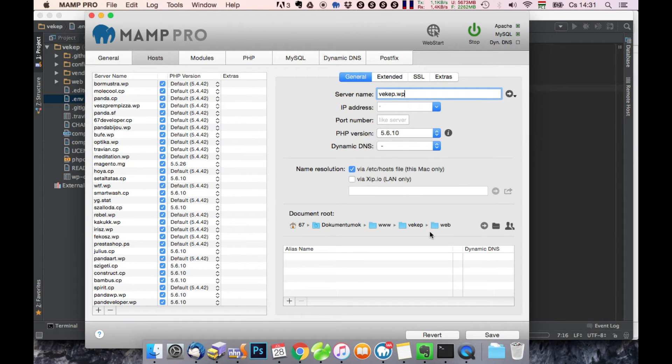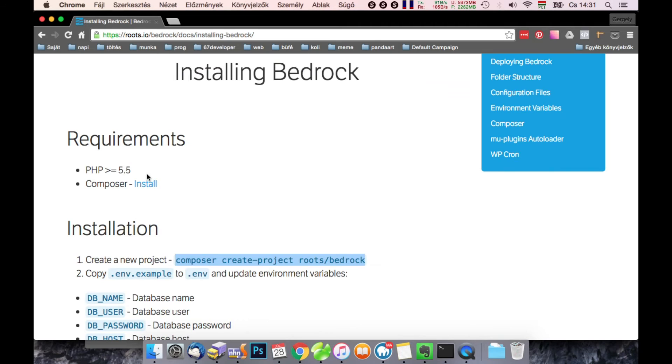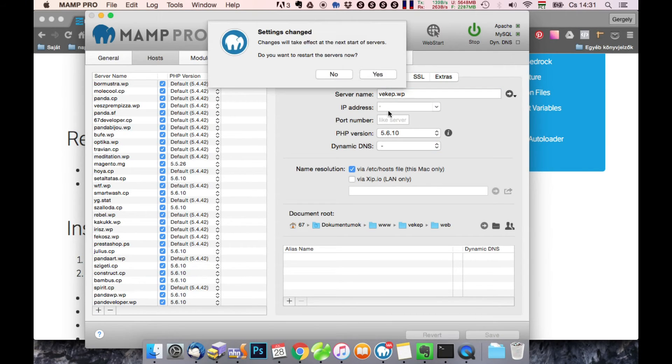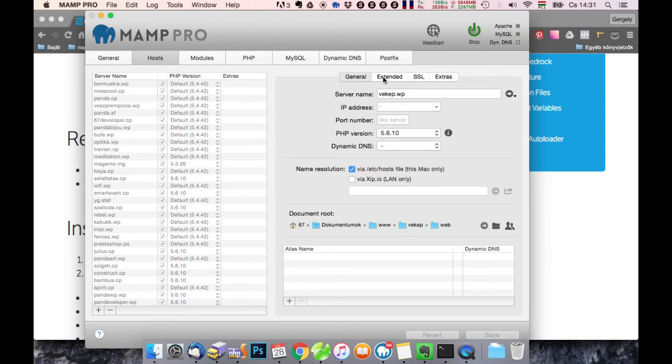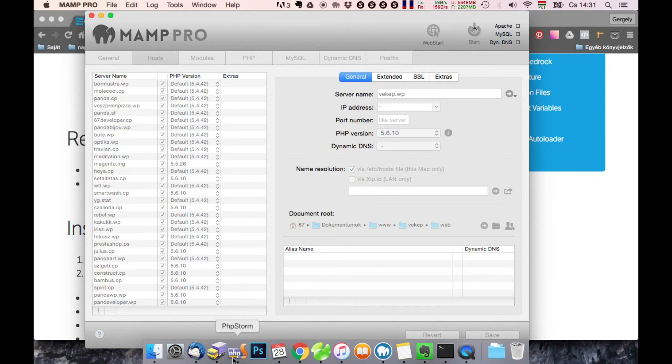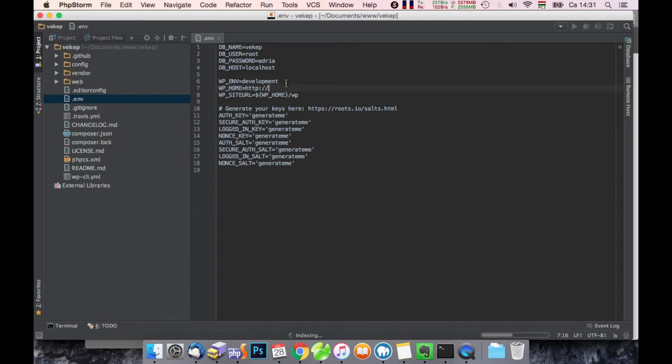Let's make it, it has to be greater than 5.5 PHP. Okay, so it's VACAP.VP.